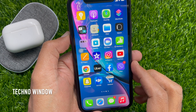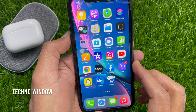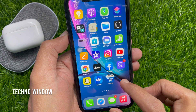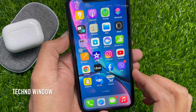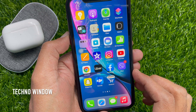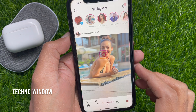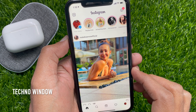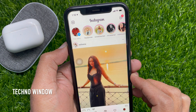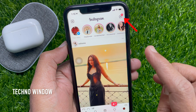Hi viewers, today I would like to show you how to reply to a specific message on Instagram. First, open the Instagram app and make sure your Instagram app is up to date. From your Instagram home page,